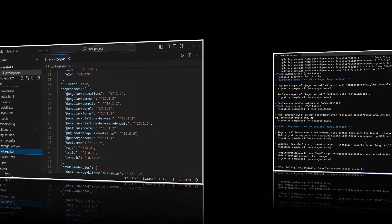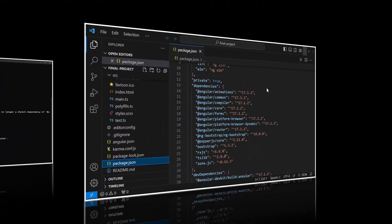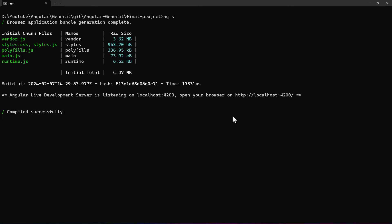Now let me run this update command. Ok, it is updated. We can see the package.json is also updated. Let me run it once. Ok, looks good.